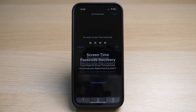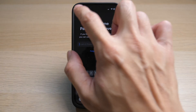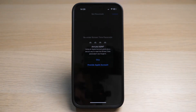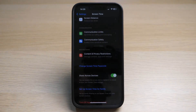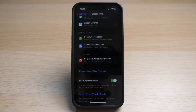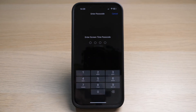Here you can set a Screen Time passcode. You can also add in your Apple account as a failsafe if you forget your Screen Time password. If you do not wish to add your Apple account, tap on Cancel and Skip. Now you can see when you go to Content and Privacy Restrictions and try to switch on the setting, it requires you to enter the password.